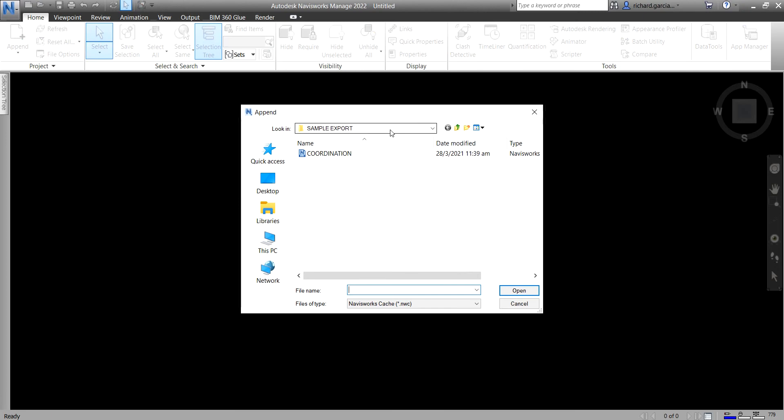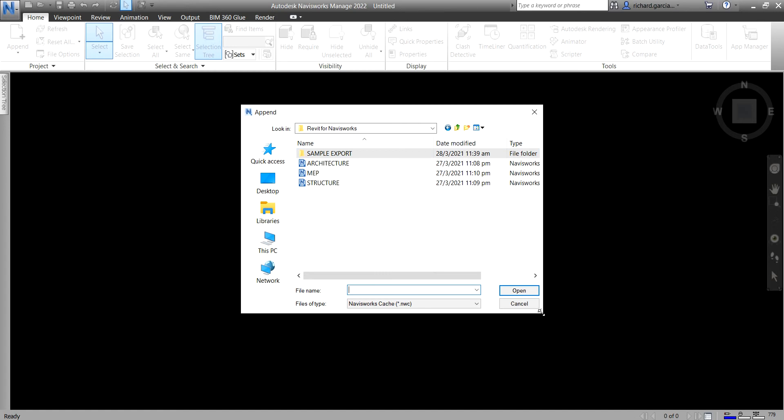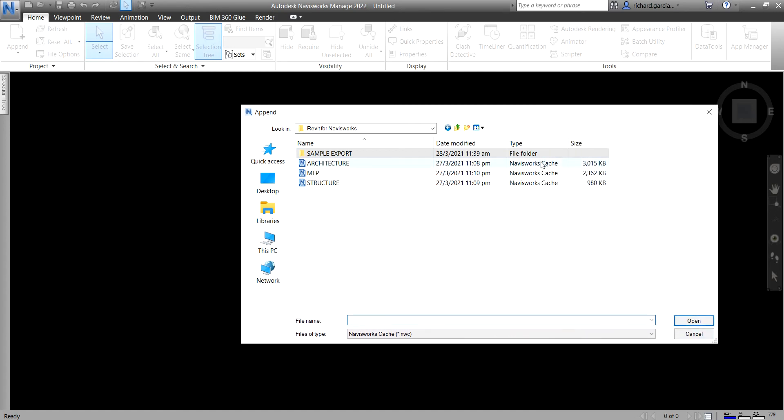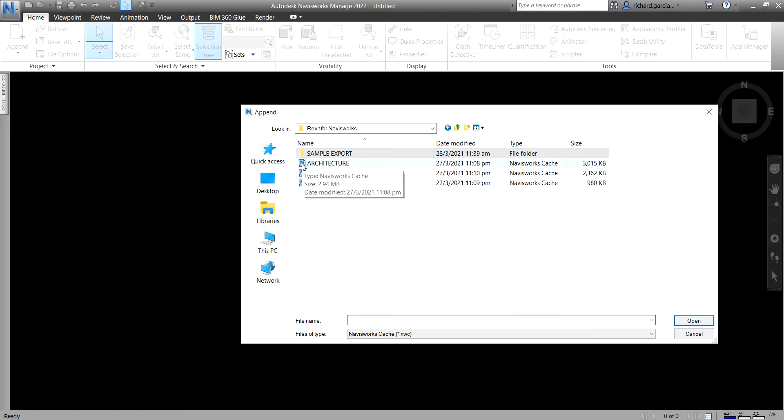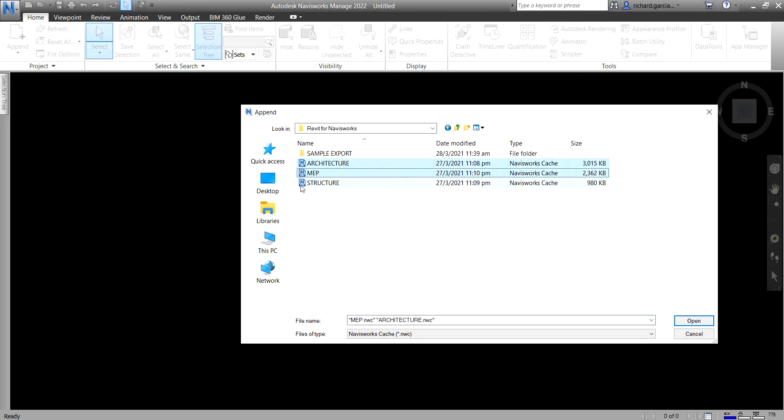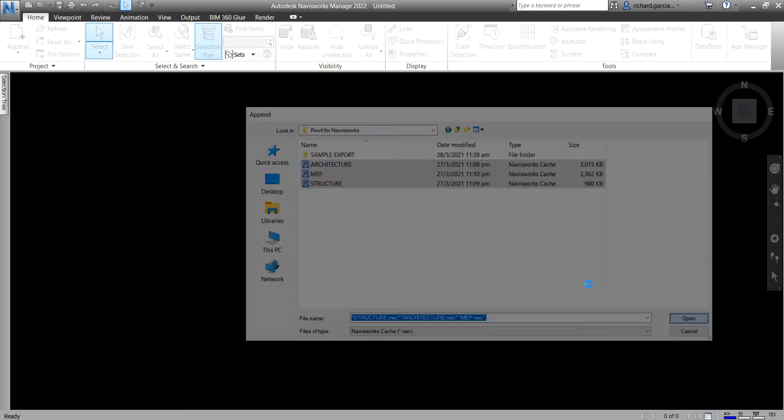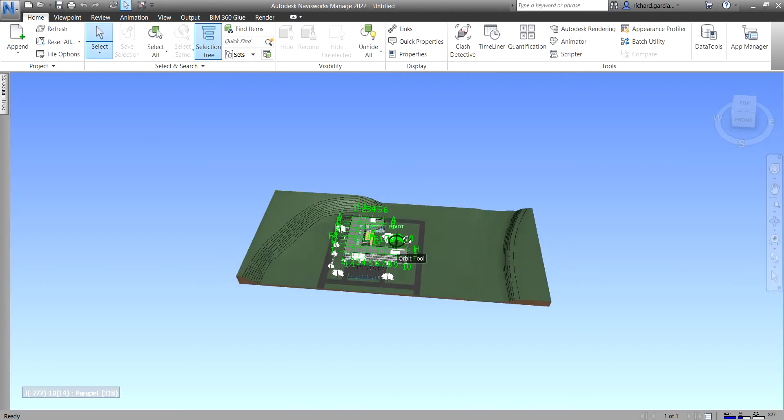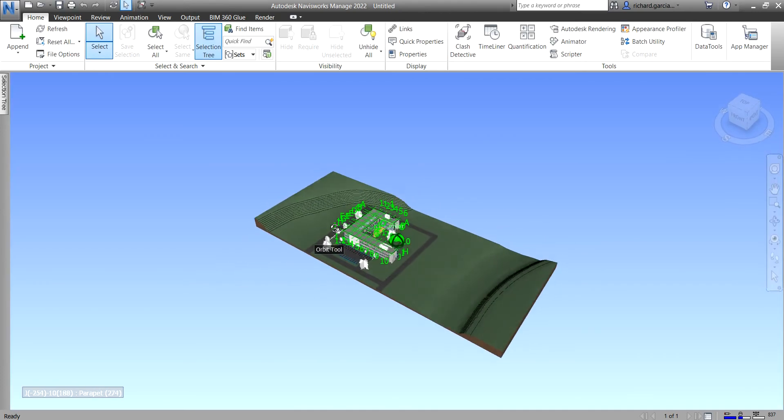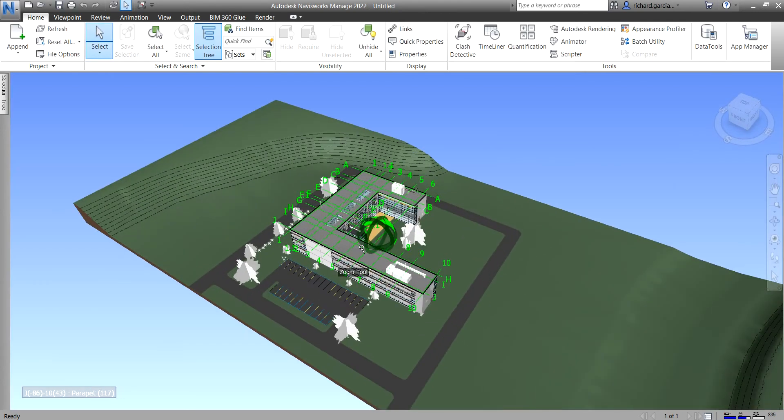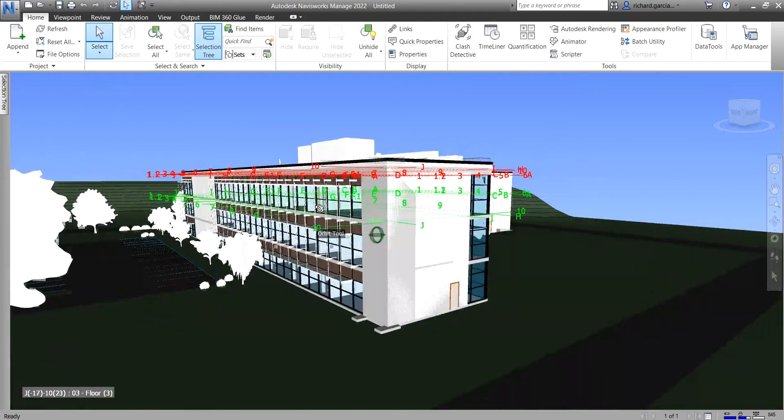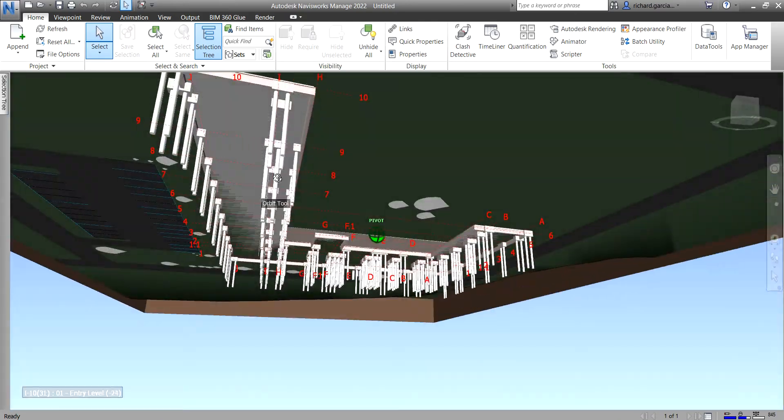I'll go to the model here. I already exported my architectural model as an NWC file, so it's a cache file. I'm going to select the architecture, MEP, and structure. I'll just select all of this at once and then I'll select here Open. And there you have it. Basically, that's how you append your model.